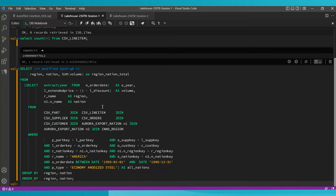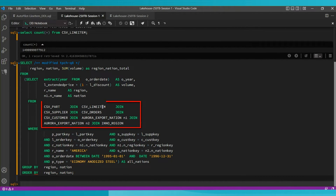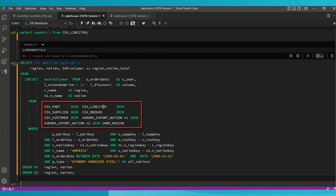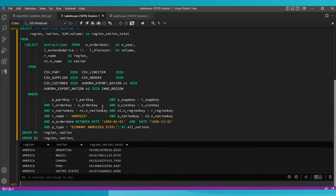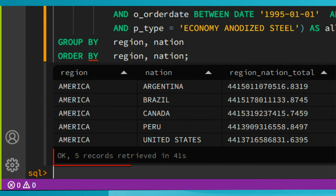What I'm showing here is a fairly complicated query — an eight-way join across seven tables. We're going to execute this eight-way join query on 250 terabytes of data using standard SQL syntax with no proprietary extensions. Users can use standard SQL syntax for querying files in the object store. We were able to execute this HeatWave join on 250 terabytes in 41 seconds.